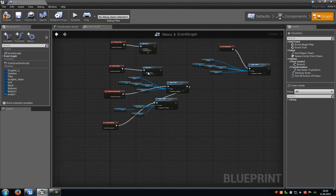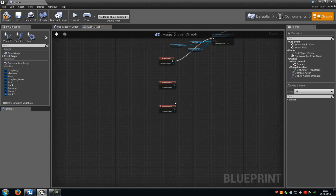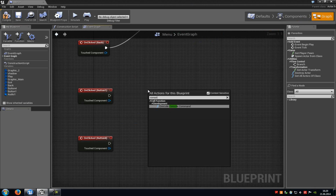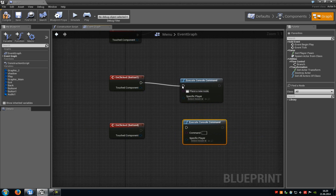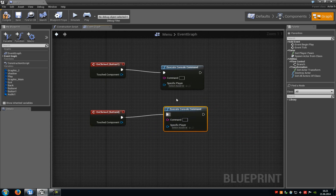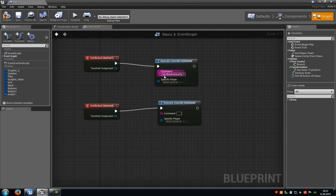Now we have to change the graphic settings. Go back to component, select button 1 and button 4, go to events and choose on clicked. Do a right click, type in console and add an execute console command — copy this node. Connect the first one with on clicked button 1 and the second with on clicked button 4. On the command type in the console command — in my case SG.ShadowQuality and then 1. This means when we click button 1 it sets our shadow quality to 1, the worst quality. Copy this console command, paste it onto button 4 and type in 4 — the best shadow quality. Now just compile and close this blueprint.